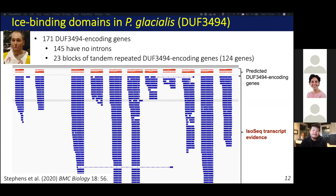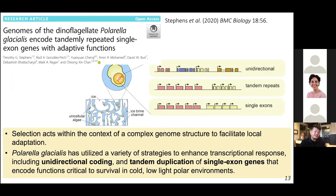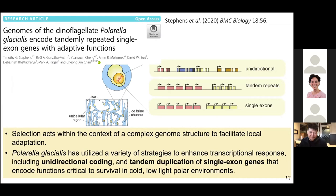Overall, our results demonstrate how selection acts within the context of a complex genome structure to facilitate local adaptation. In the case of Polarella glacialis, found only in the polar regions, the genomes appear to utilize a variety of strategies to enhance transcriptional response, including unidirectional coding, tandem duplication, and single exon genes that include functions critical for survival. All these discoveries are enabled by PacBio long-read data. We are starting to see some of these characteristics in other dinoflagellate genomes as well, and we believe that the use of long-read data is a must for analysis of dinoflagellate genomes.